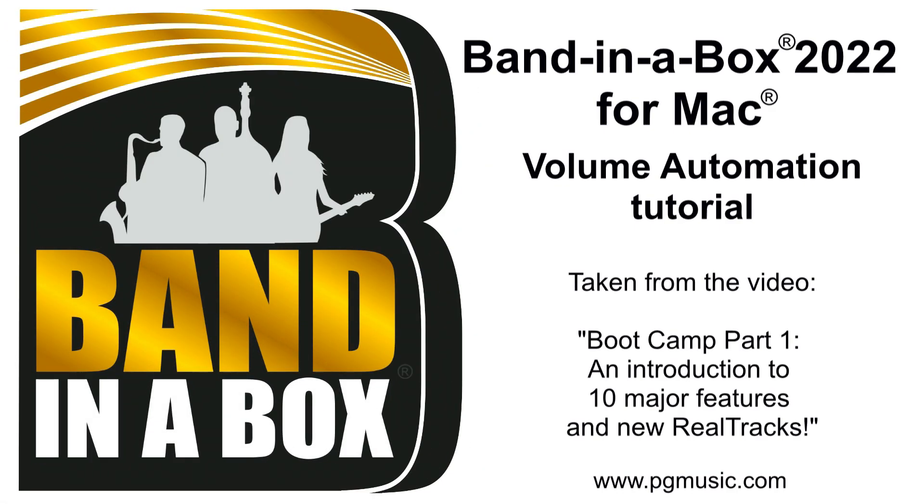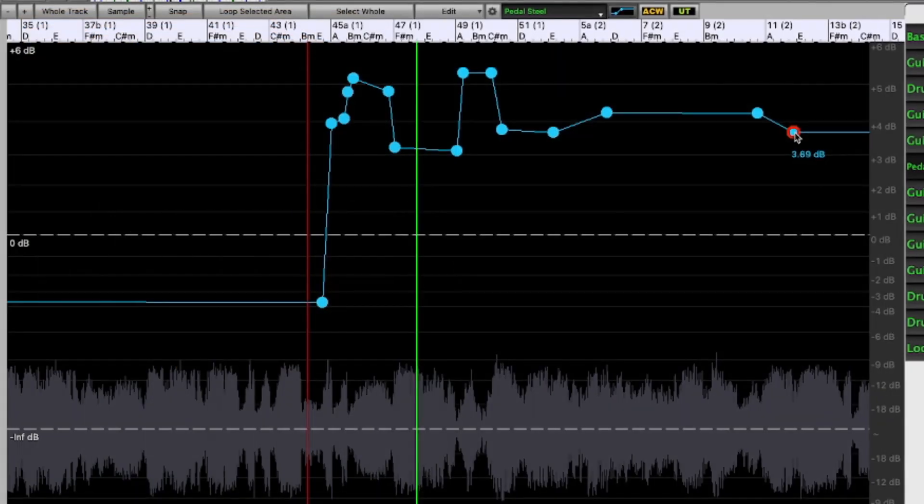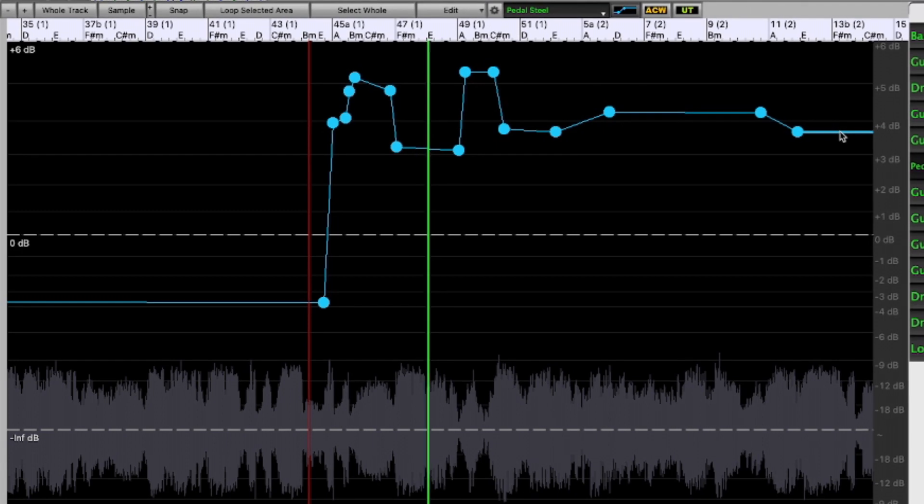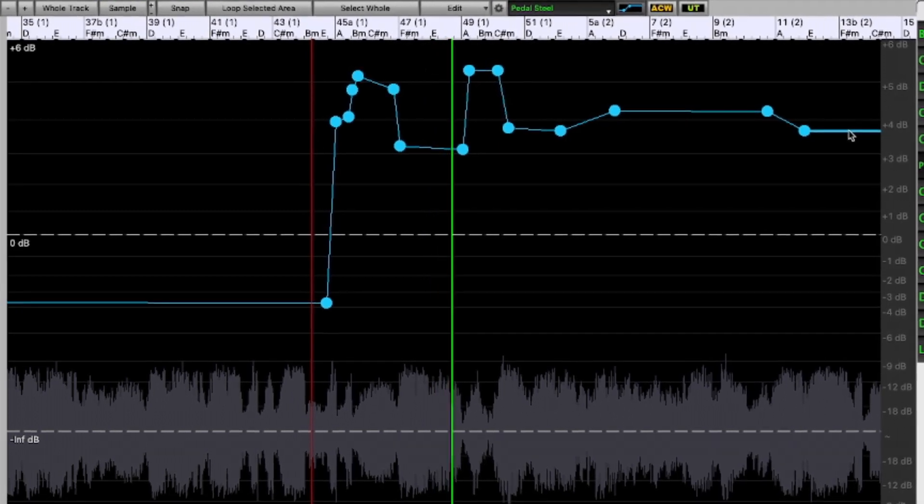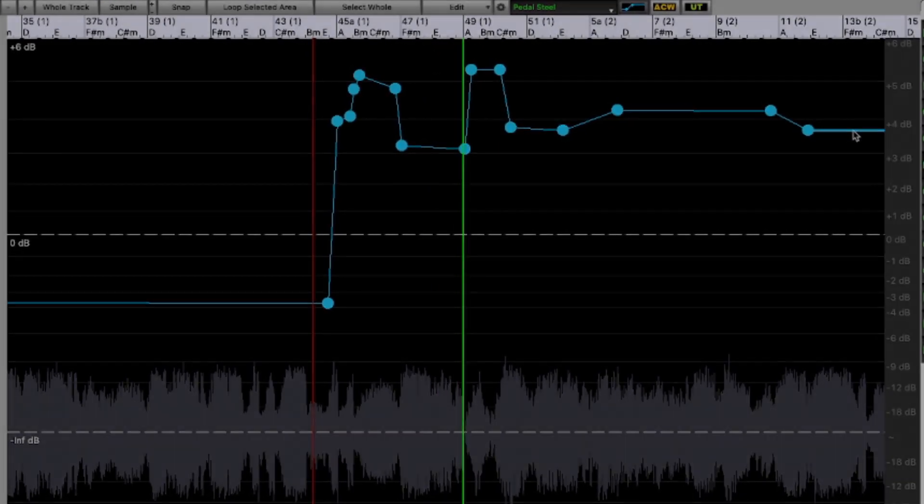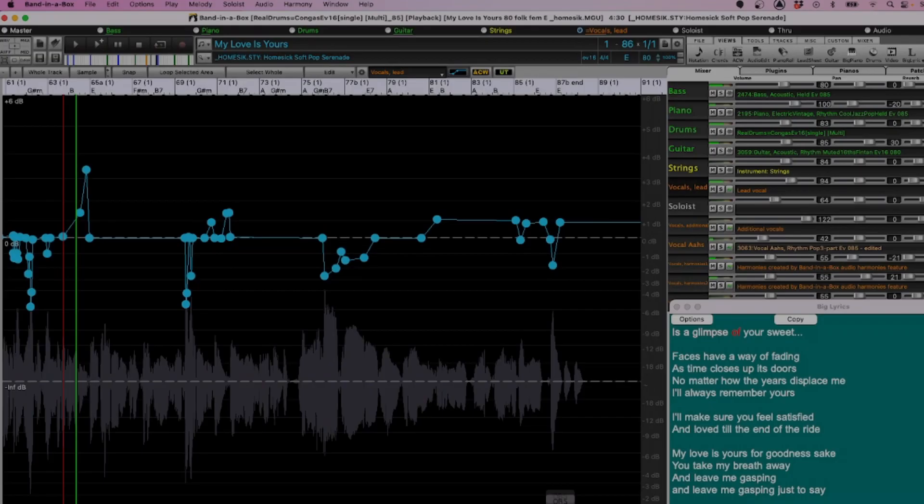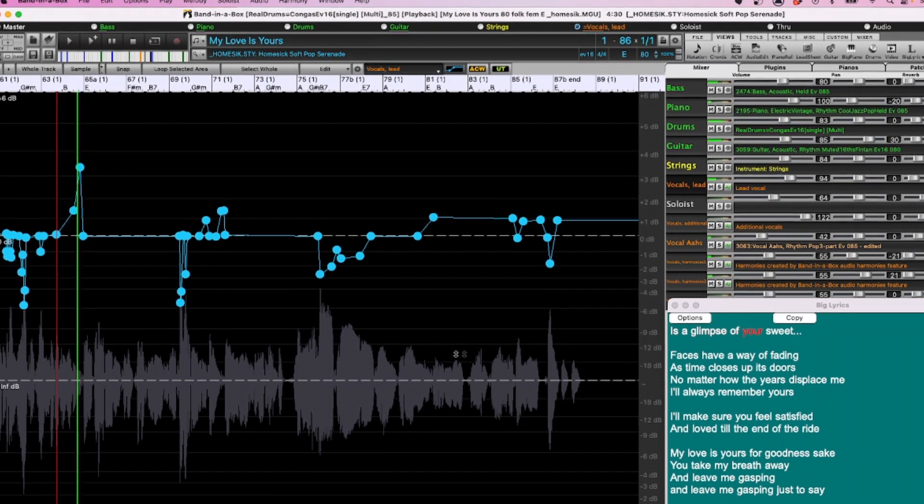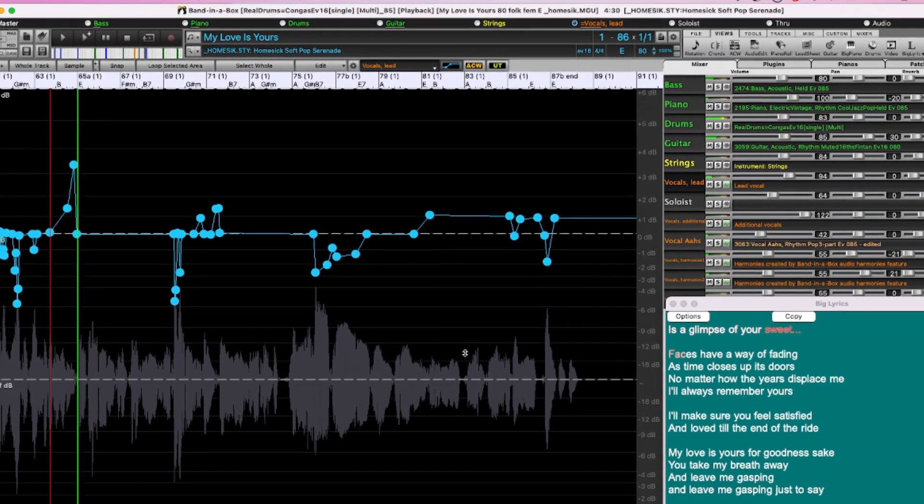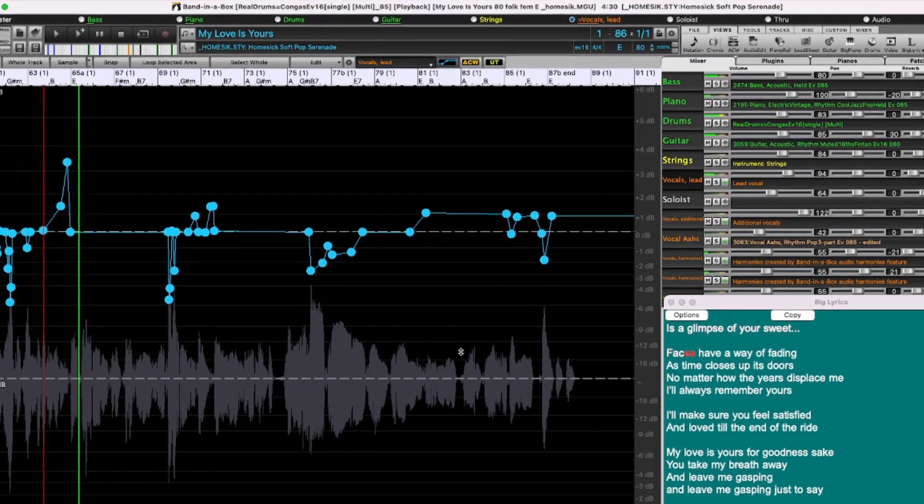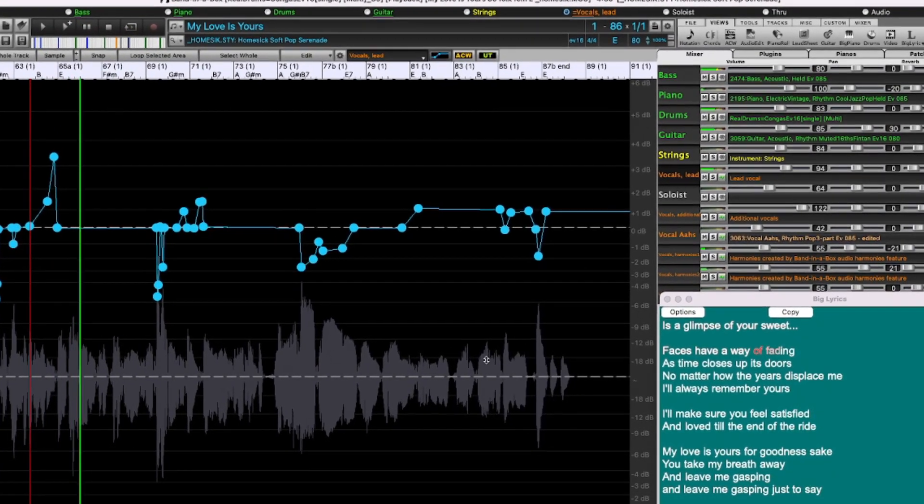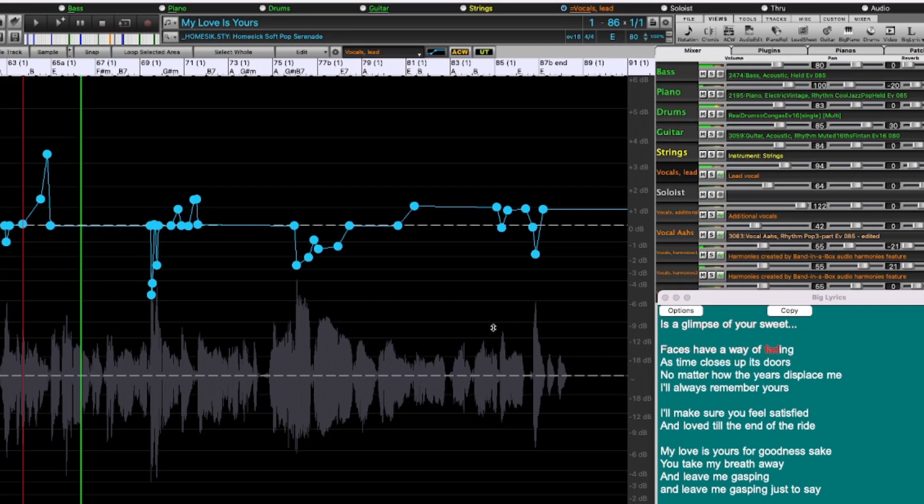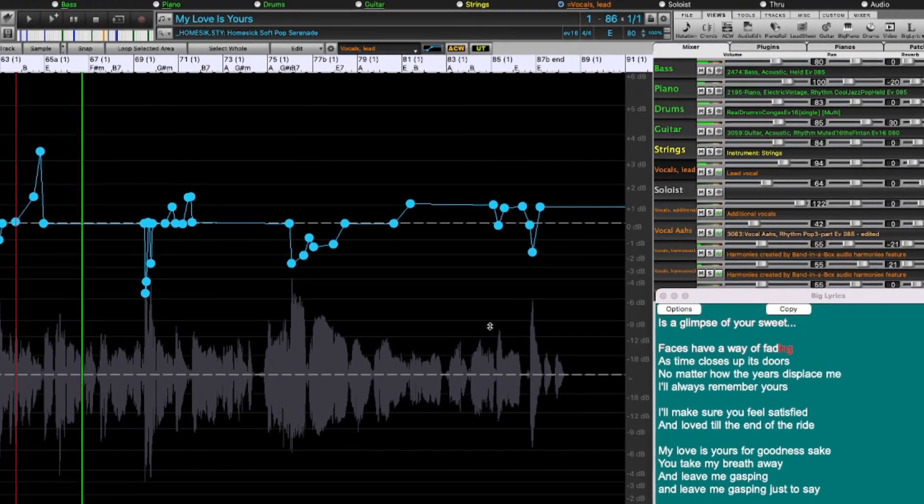Volume automation has been added in Band in a Box 2022 and it now gives you way more control over your mix with the use of node-based volume control in the audio edit window. Previously you could only set volume changes for tracks right at the beginning of bars, so no swells or fine-tuning of the mix could be done, but all that has changed with this new feature.